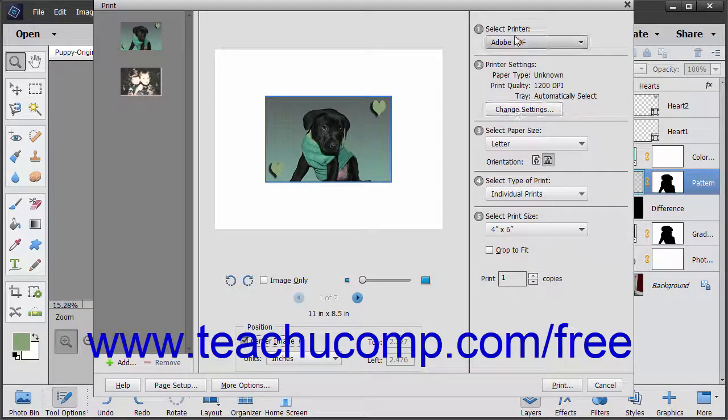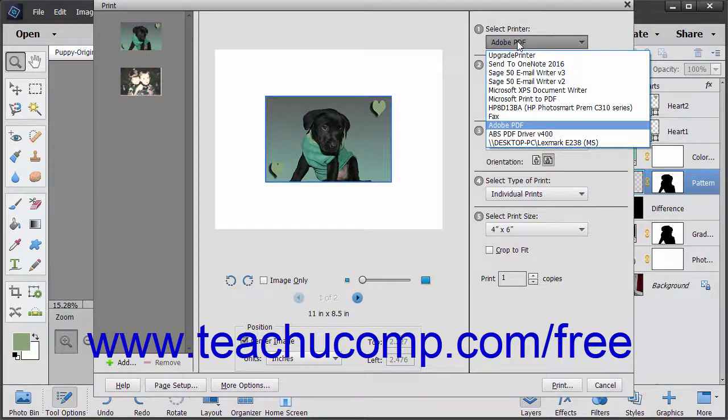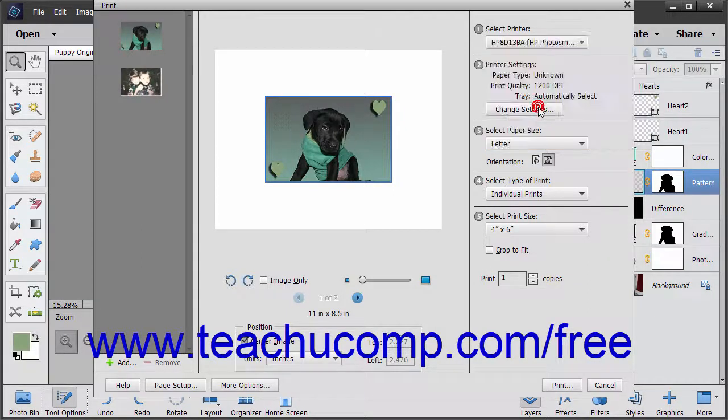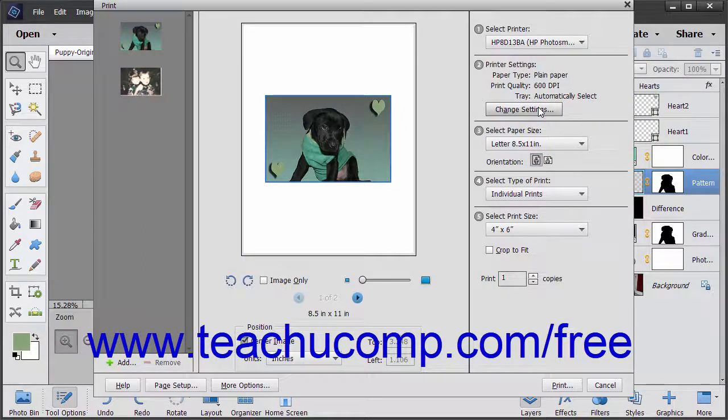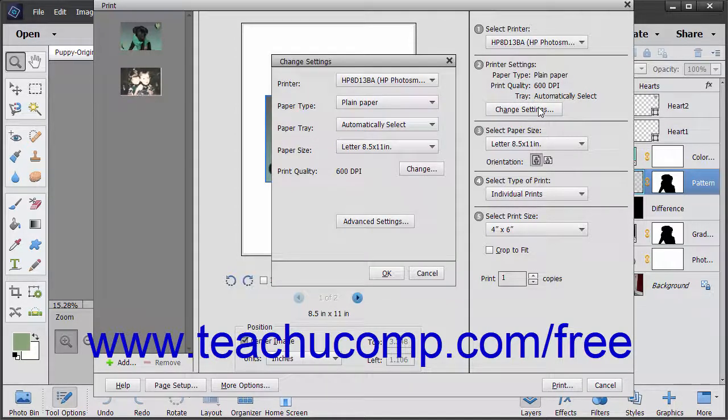In the right pane, make your printing selections. Select the printer to use from the drop-down in the Select Printer section. In the Printer Settings section, you can keep the current printer settings shown, or click the Change Settings button to make advanced changes to your selected printer in the Change Settings dialog box that appears.